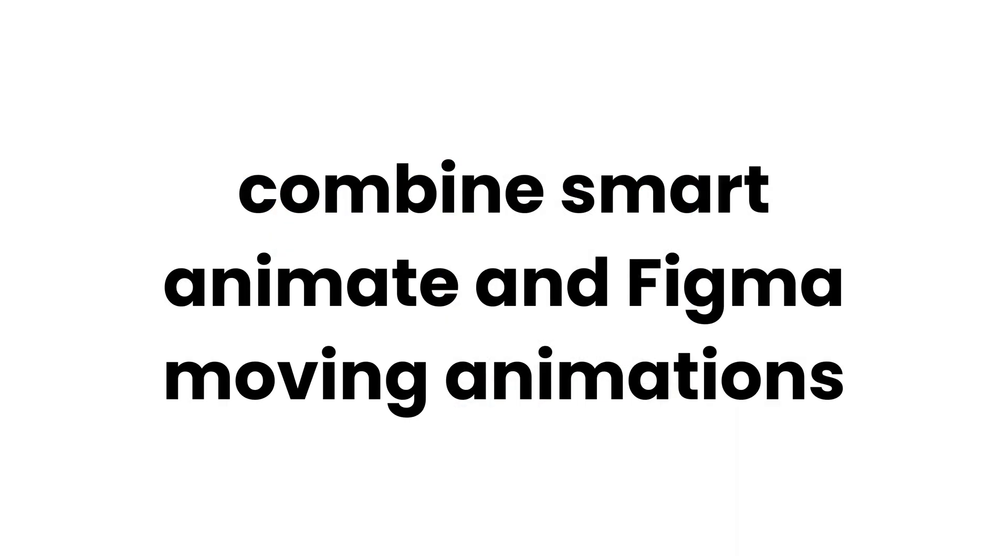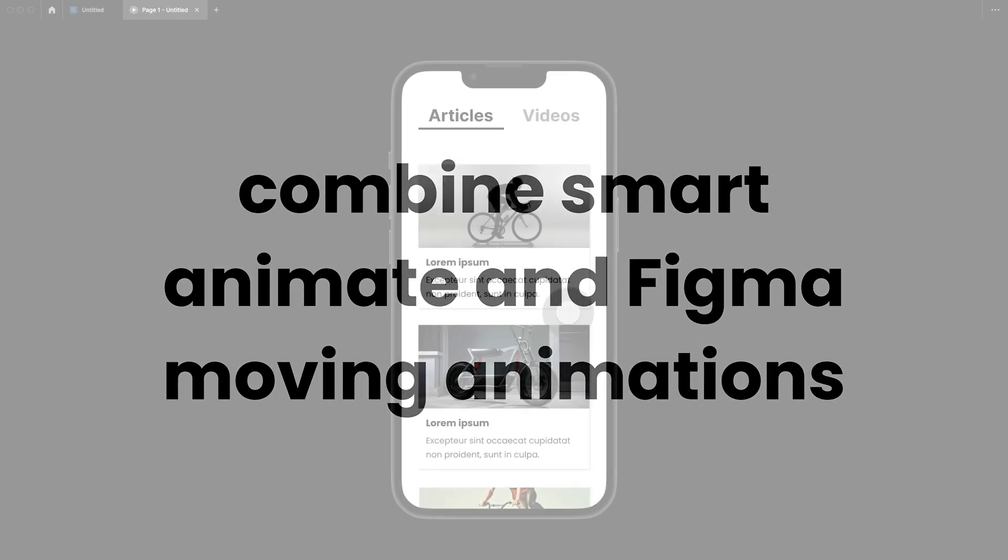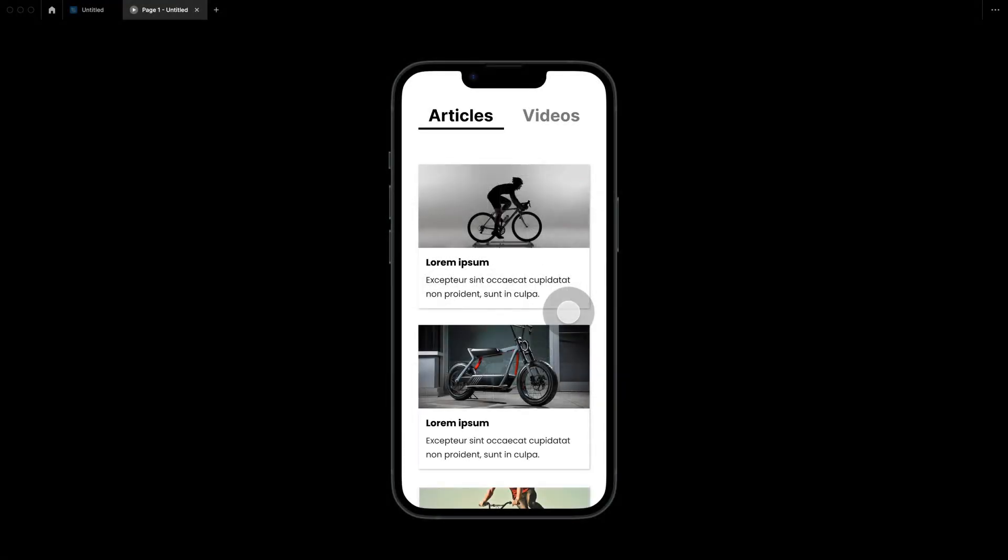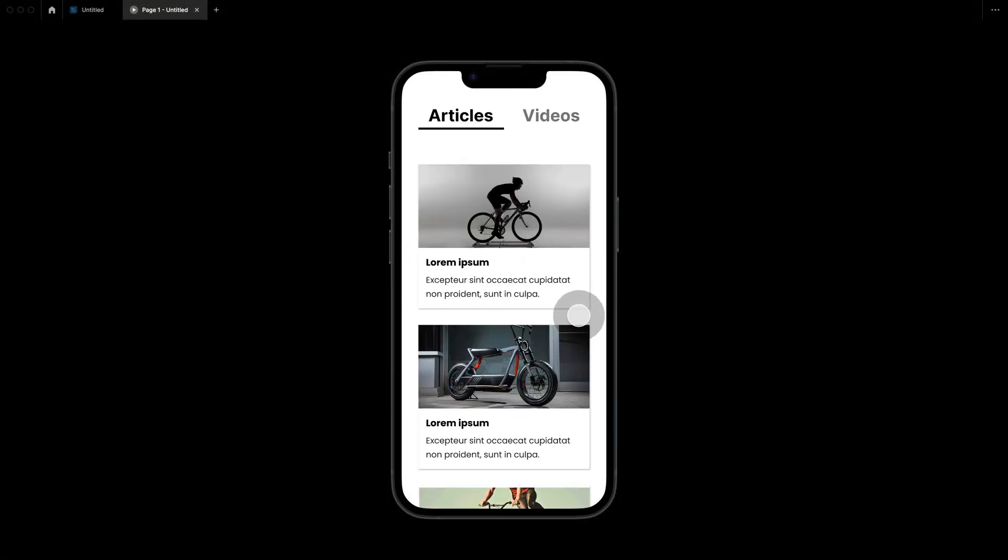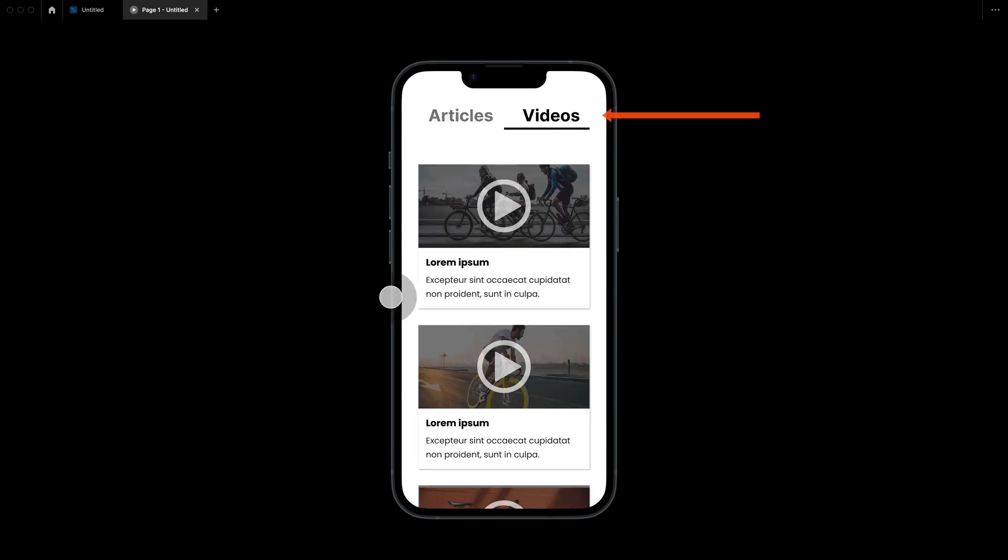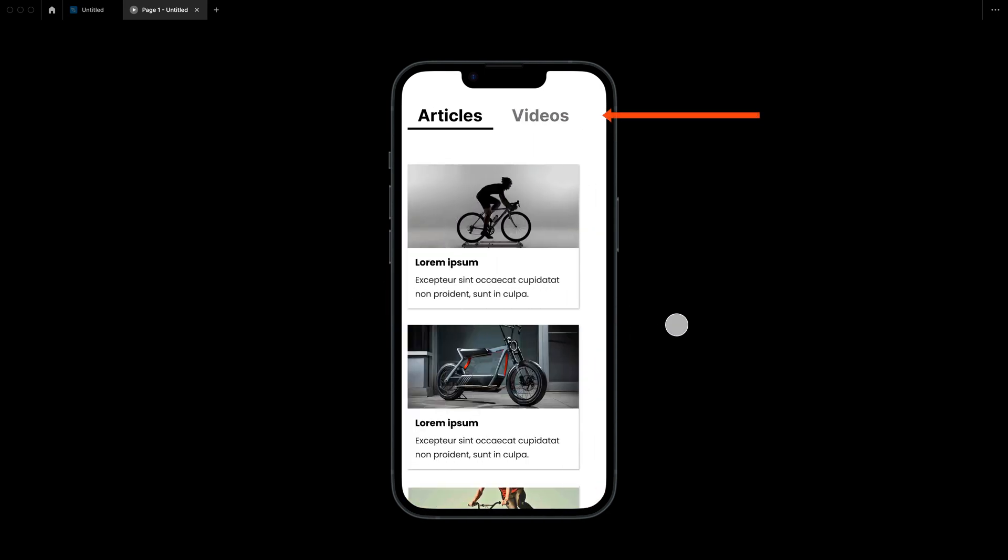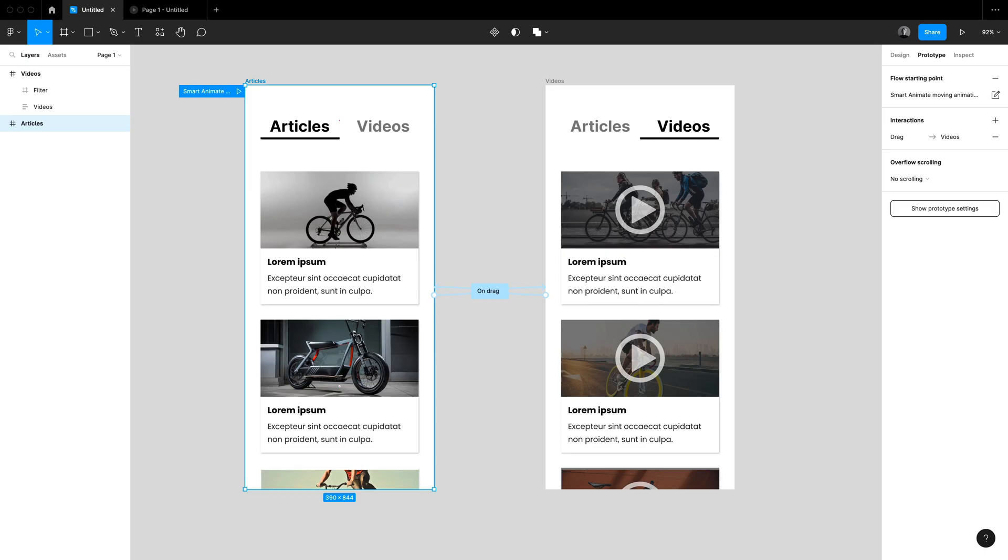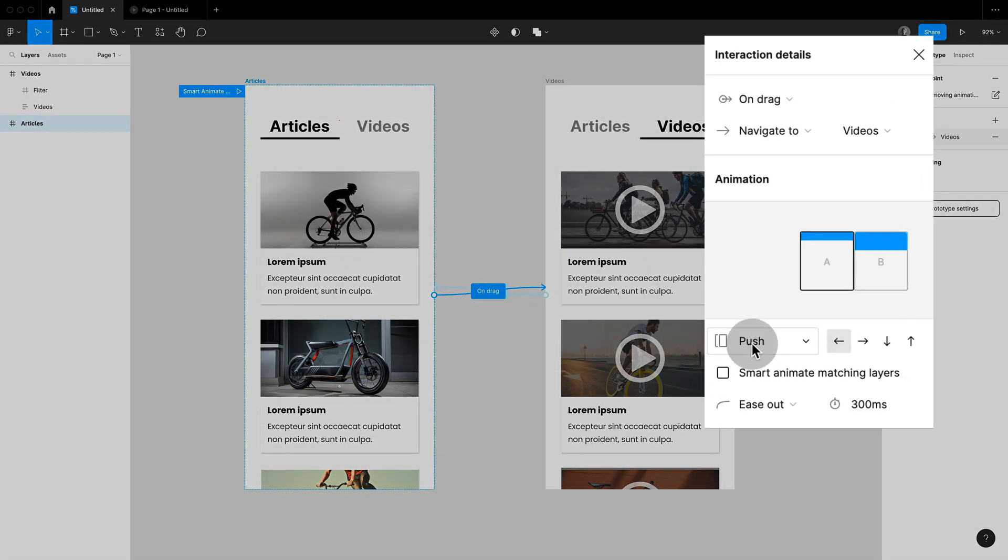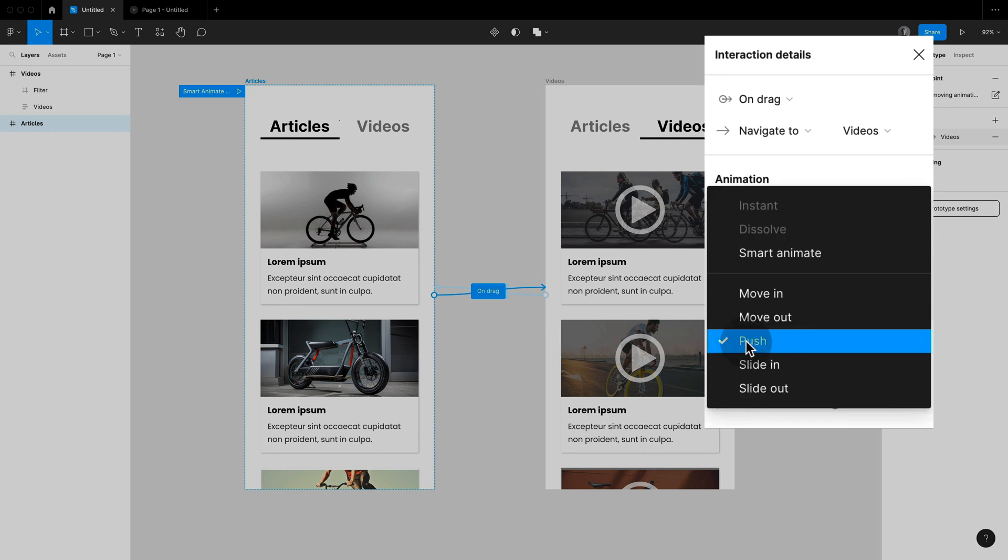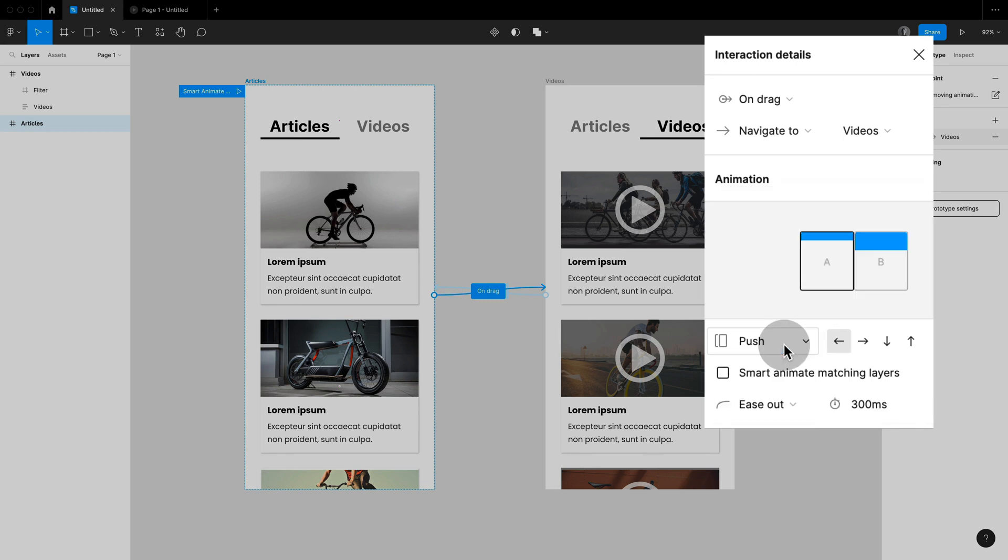You can also combine smart animate and Figma moving animations. So let's say you have this frame here with a push animation. That looks great but you want the menu to be animated while pushing the rest of the frame.